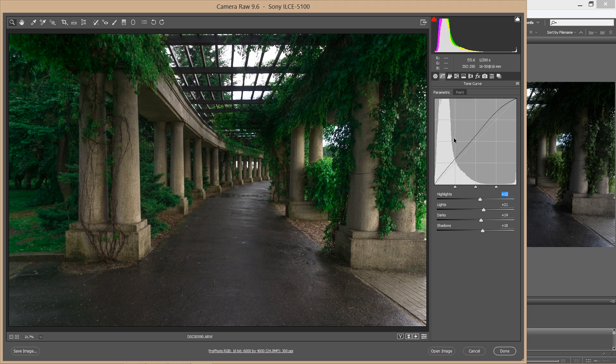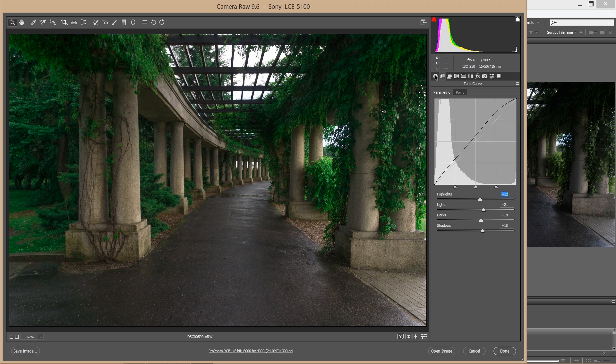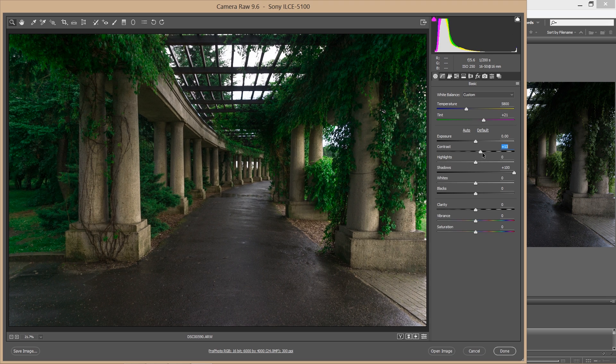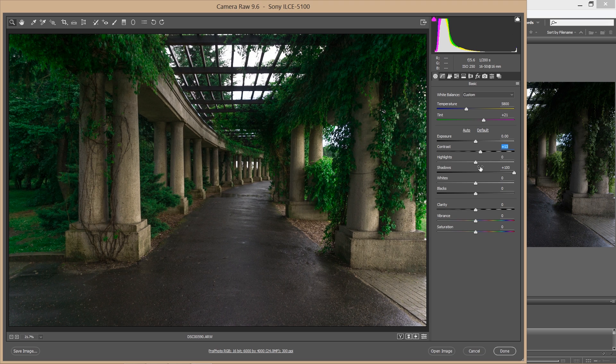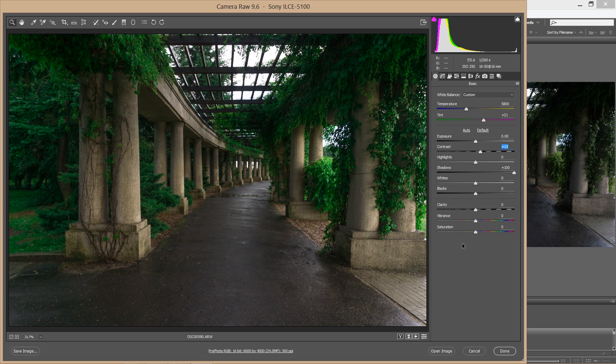And at the end, I'm going back to my Basic panel and I'm going to set up a bit of contrast, which I lost in the previous step working with tone curve. So that's how my image looks after that quick process.